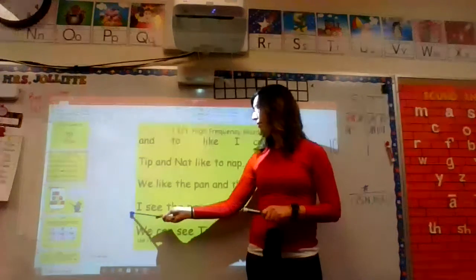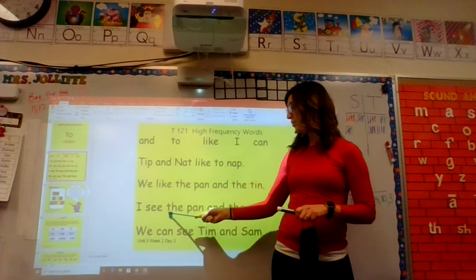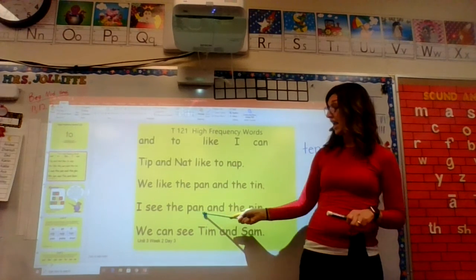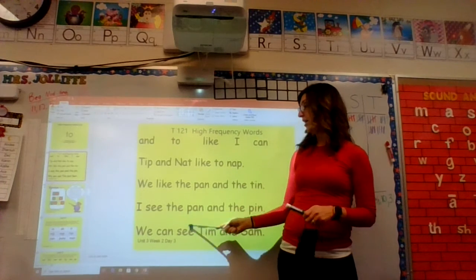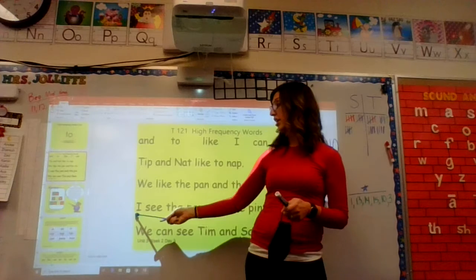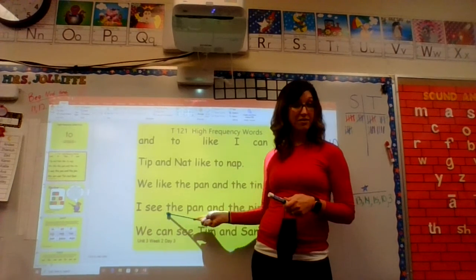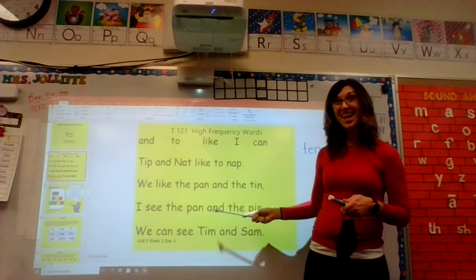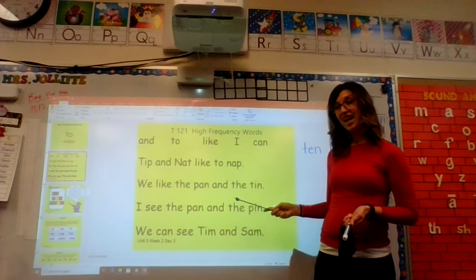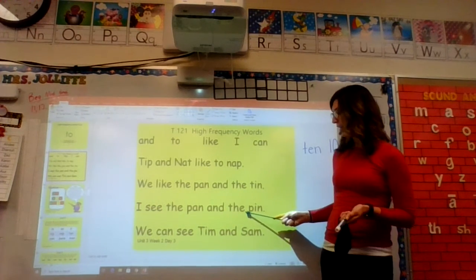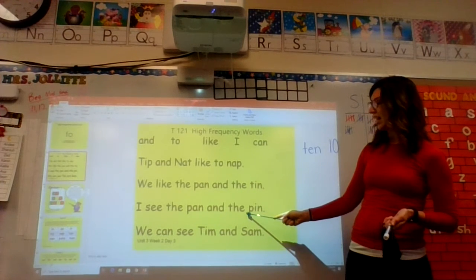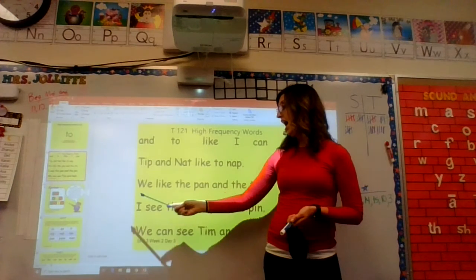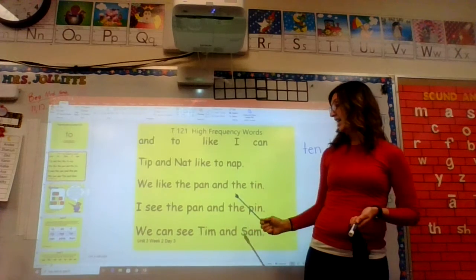First word: I. Next word: C. Next word — sound it out, get ready: that word is pan. What word? Pan. Sound out pan, get ready: pan. What word? Pan. Yes, pan. Next word: pan. Next word — sound it out, get ready: that sound is it, try again, get ready: pan. What word? Pan. Say it with me like we talk: I see the pan and the pin.